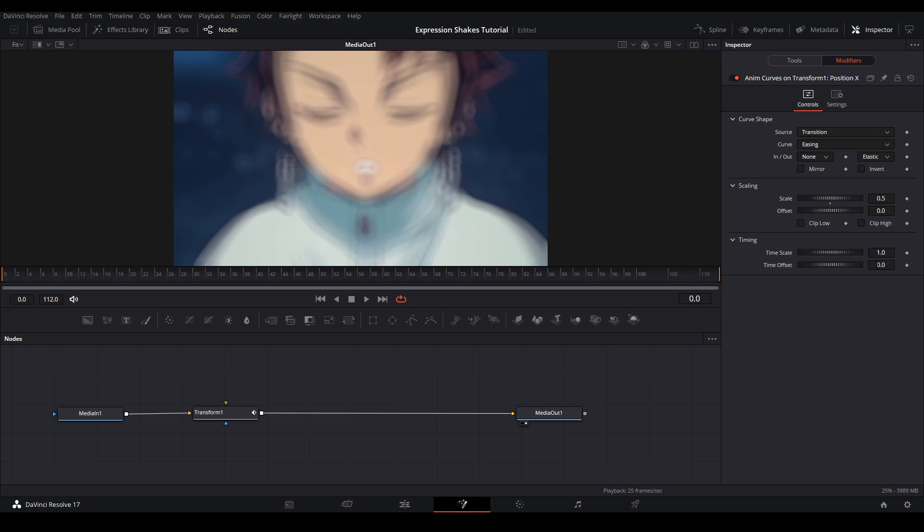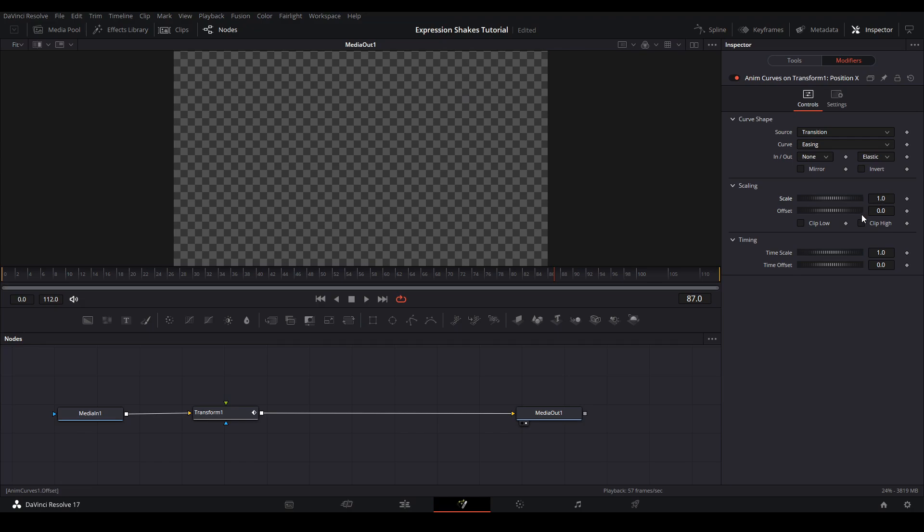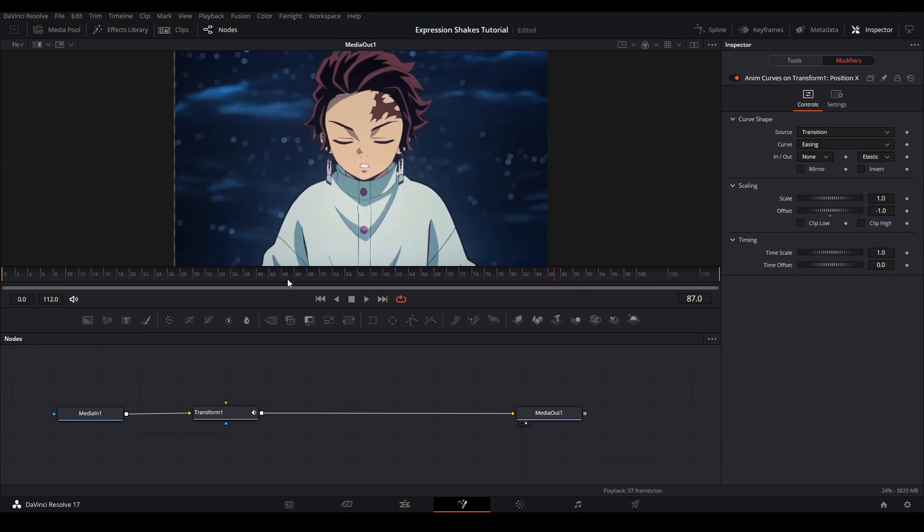In the Scaling tab of the modifier, this is where you control how far your movements want to go. So originally at the Scale, I want the position to be at 1 so it's centered on the screen, and I want the Scale to Offset by a negative 1 value.